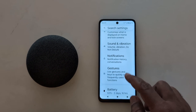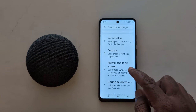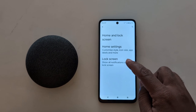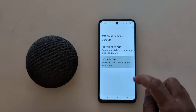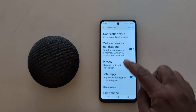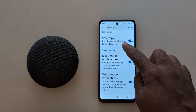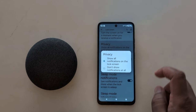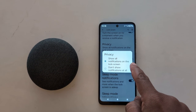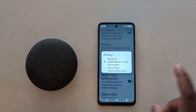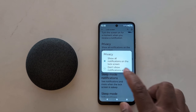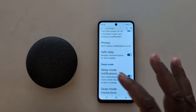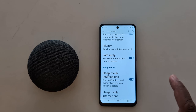You can also use other lock screen settings. Go to 'Home and Lock Screen,' tap on 'Lock Screen,' and scroll down. Here you can see the 'Privacy' option — tap on it. By default, it shows all notifications on the lock screen. If you want to hide lock screen notifications, choose 'Don't show notifications at all.'